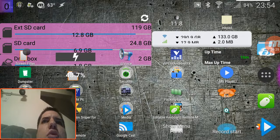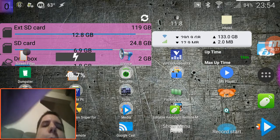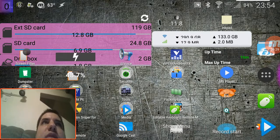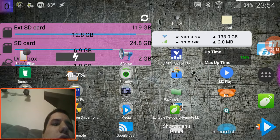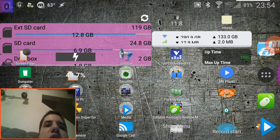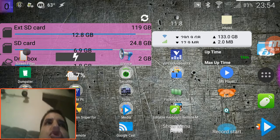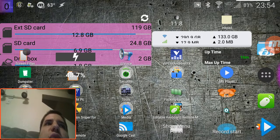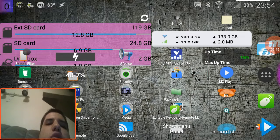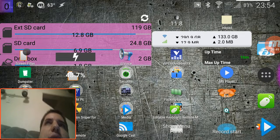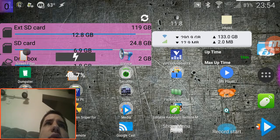When people say 'custom ROM' in Android, they mean a custom operating system — not totally unique, just a modified version of what was already on your device or what comes stock when you buy it. If you buy a Samsung device, it's going to come with a TouchWiz ROM.